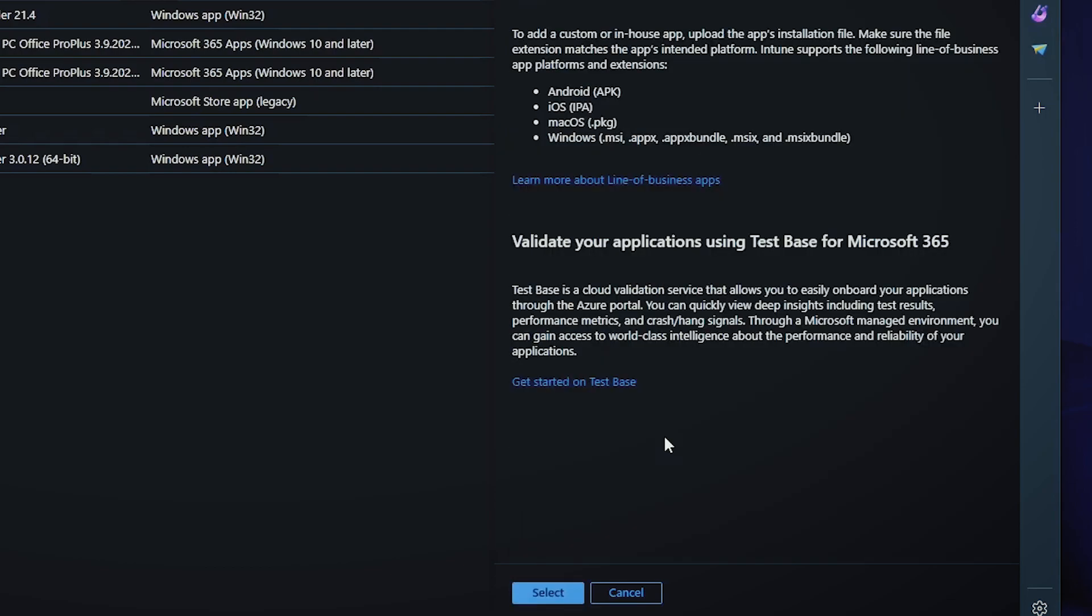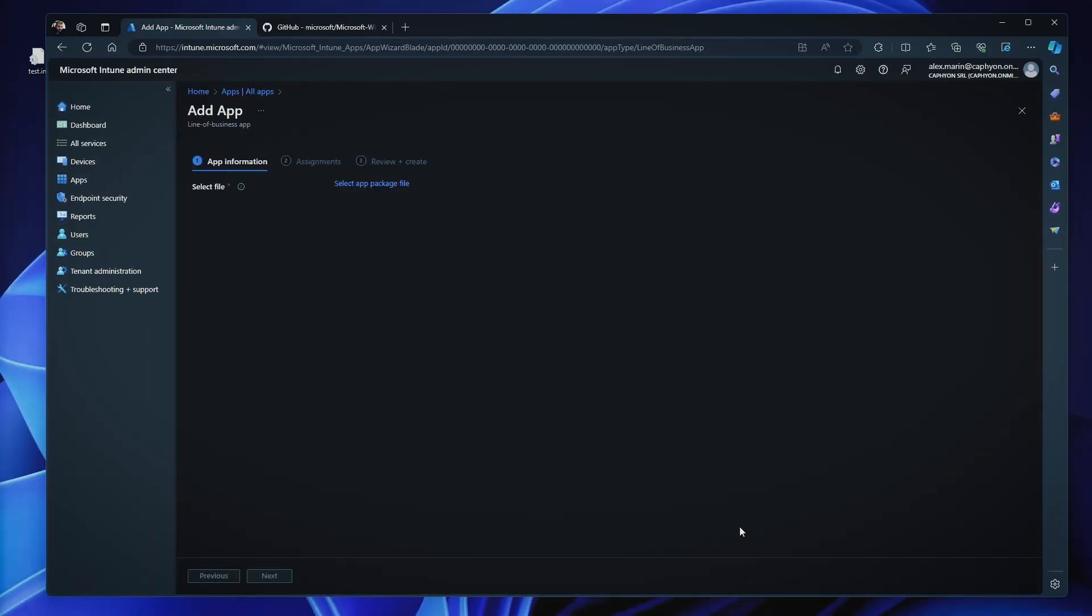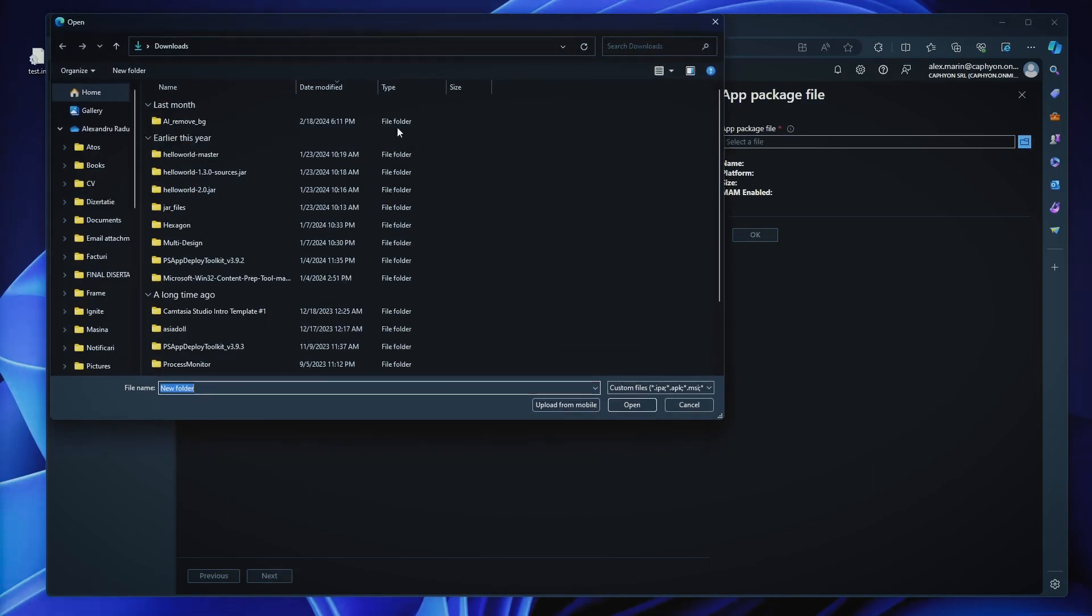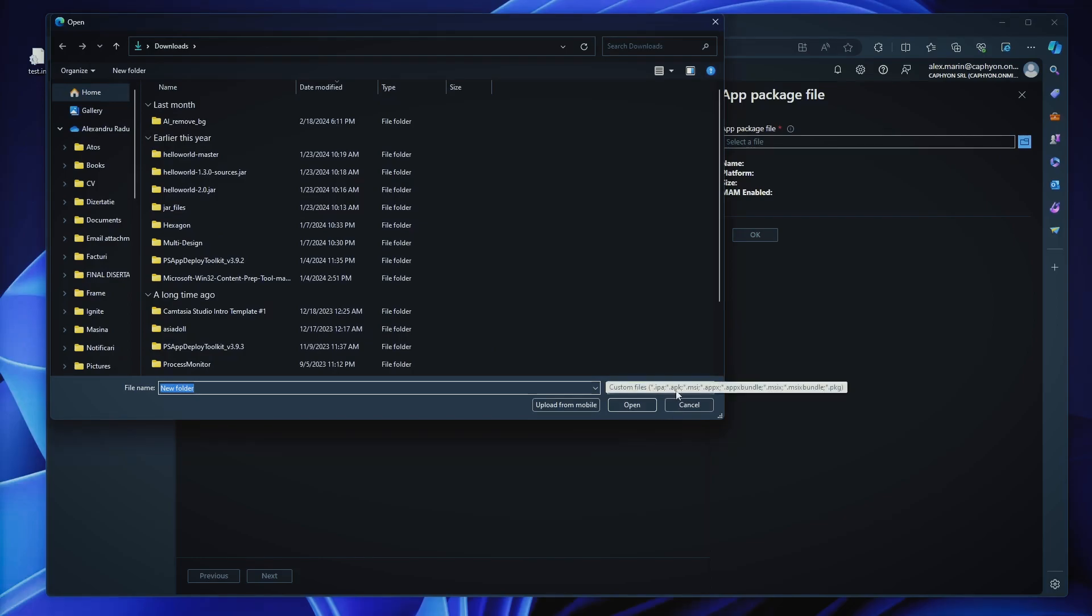you have the line of business app and Windows app Win32. Now when we talk about line of business apps, if we try to create one, when we select the app package, we have some options. The first one, this is specifically designed for IPA, MSI, MSIX, so this kind of extension. So for example, if you have an MSI, this is simply to implement, you just go here, select your MSI file.